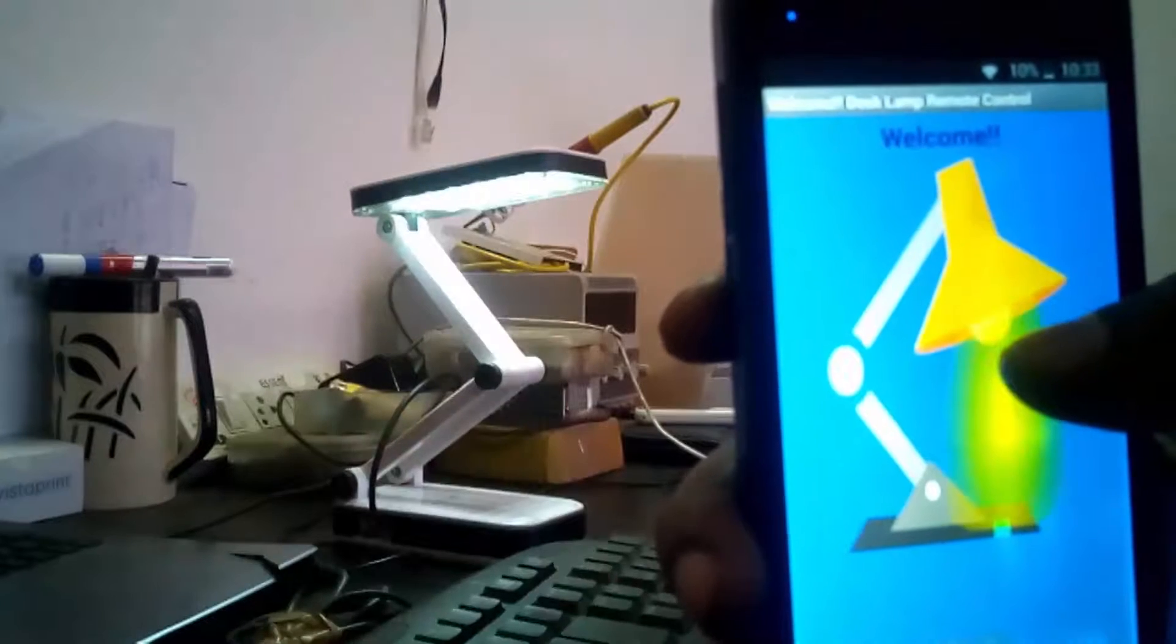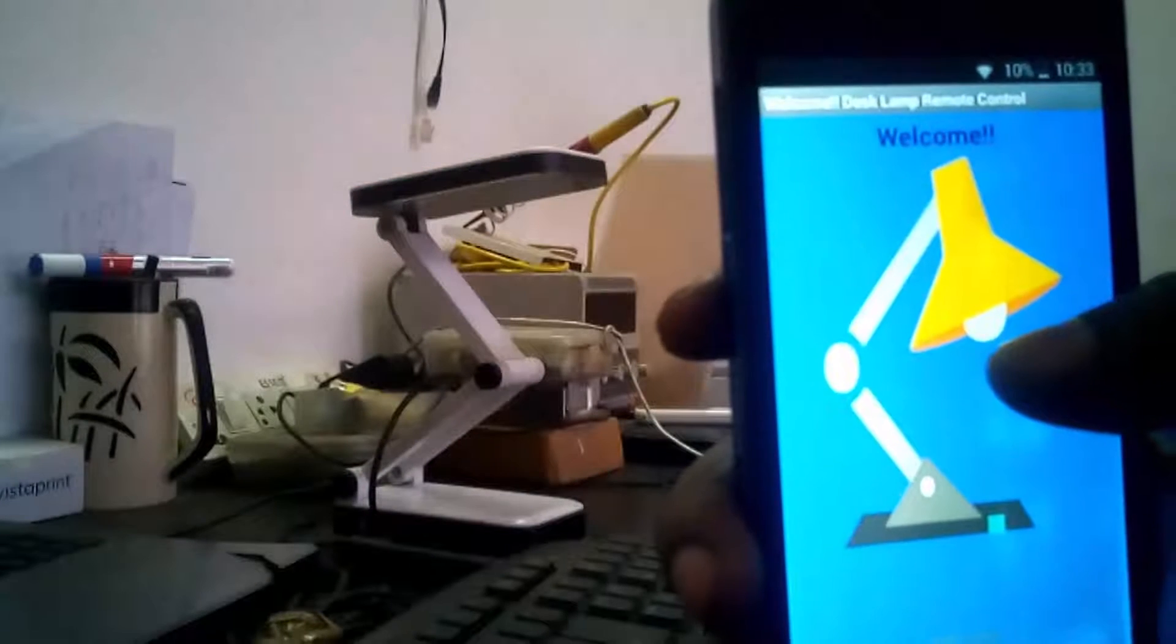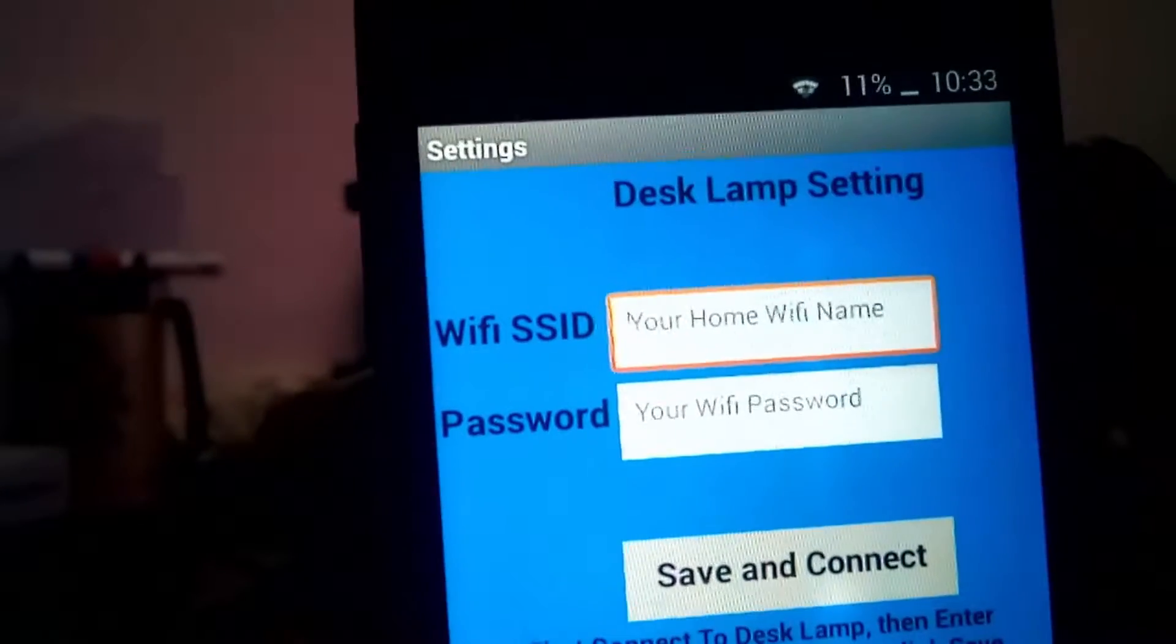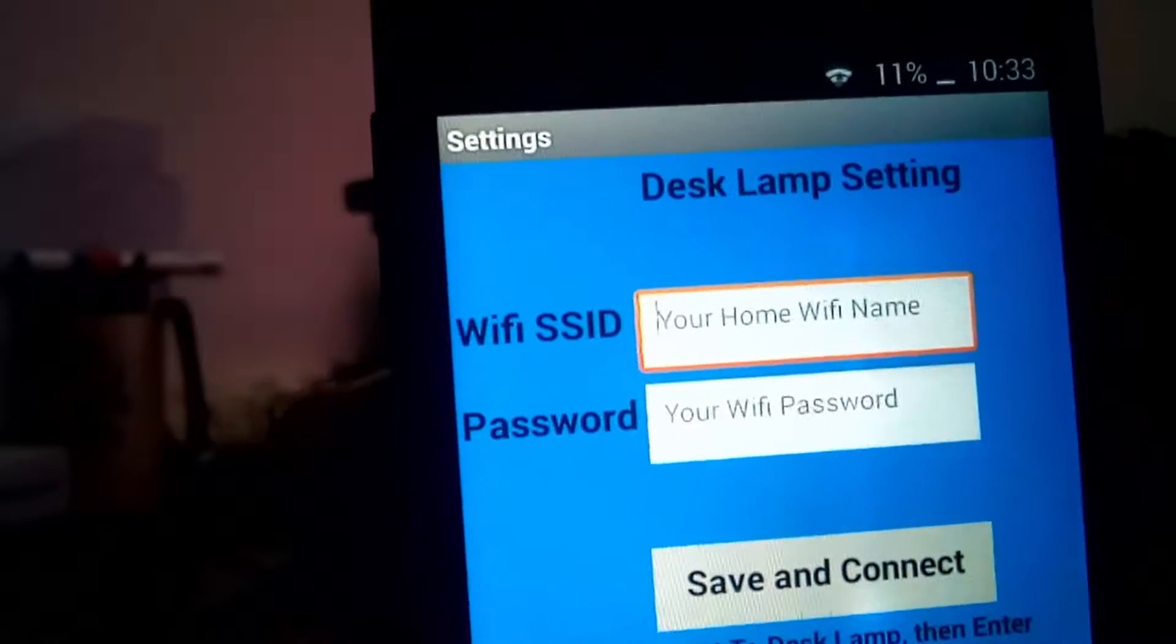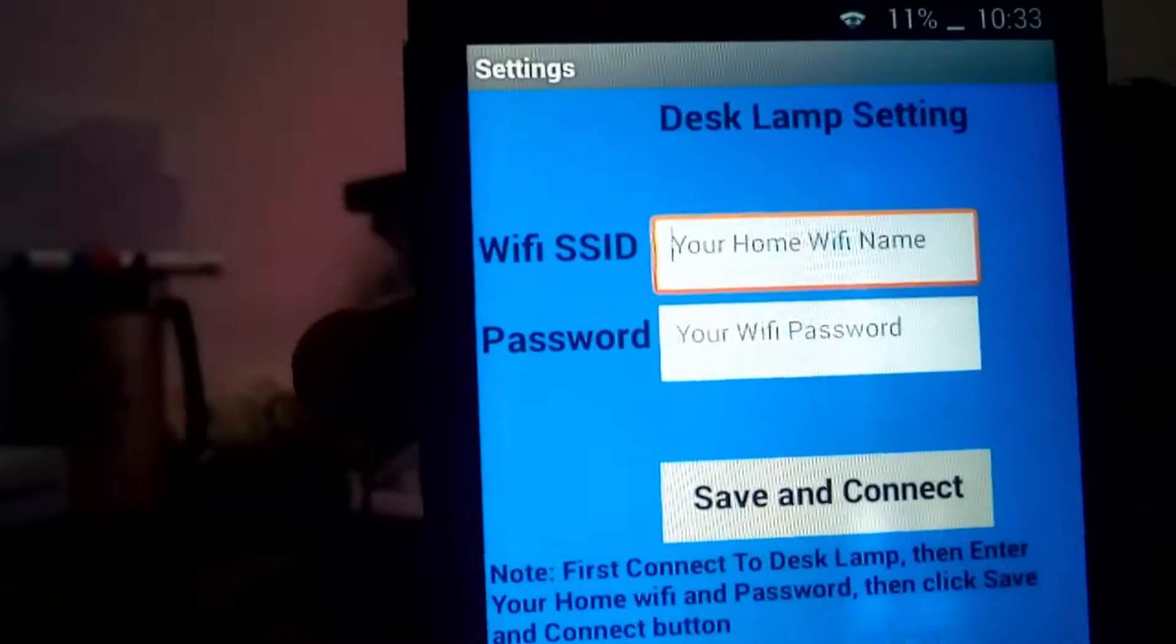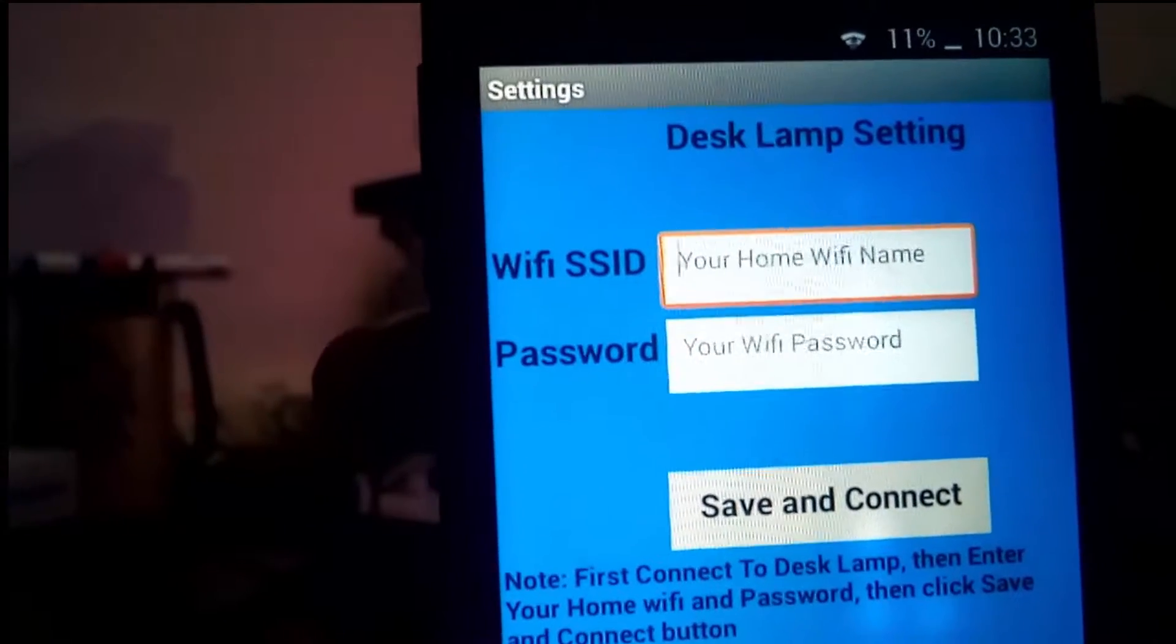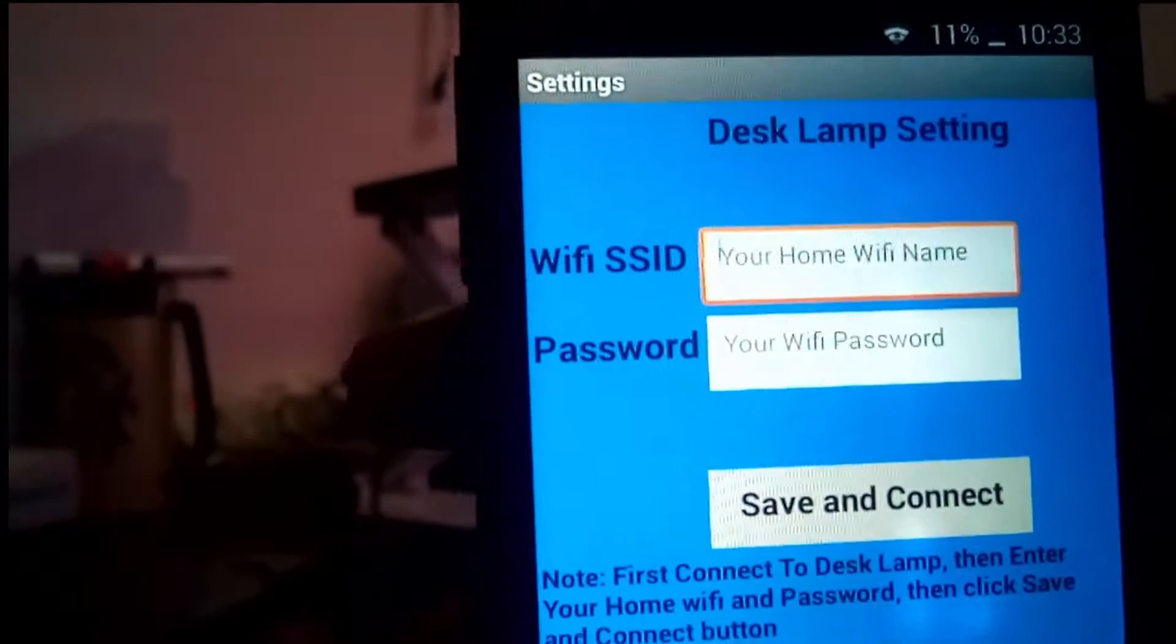On the setting page, you can put your home SSID and password. Then you have to save and connect. Once the connection is done, you can turn on and off the desk lamp using this app.